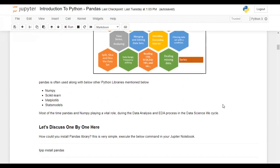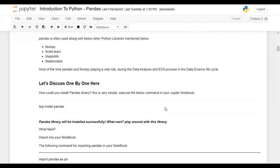Pandas does not work alone in data science. When you are developing a model, it is combined with NumPy, scikit-learn, matplotlib, and statsmodels, and together they enhance the features. This is a very important point you must understand, and you will realize how all these things work together as we go through the data science lifecycle.